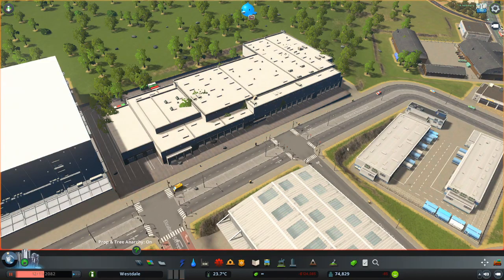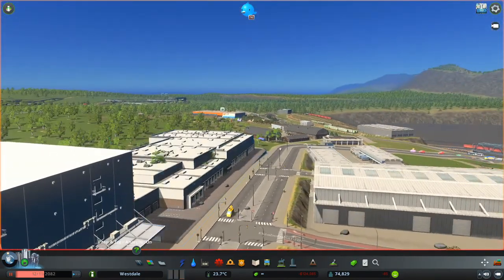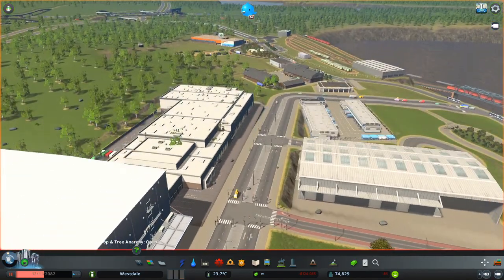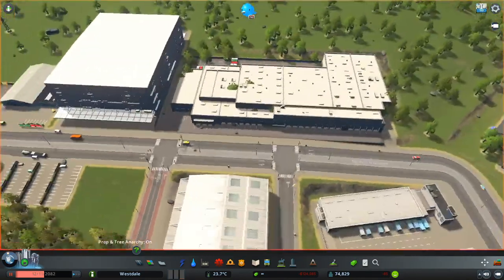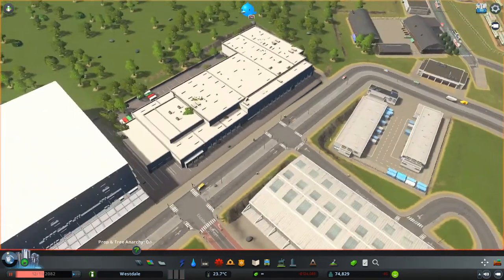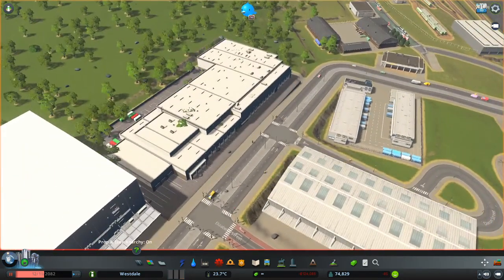This works for both rocks that are floating in the air — which for some reason, even though there's loads on this map, I just can't find at the moment — or for rocks that are stuck within buildings.